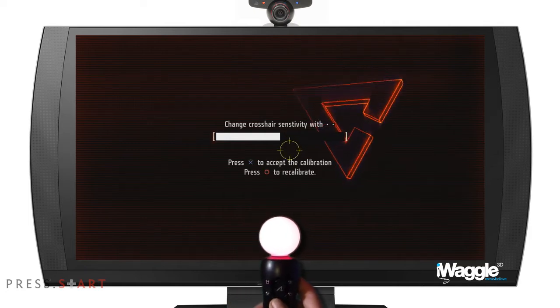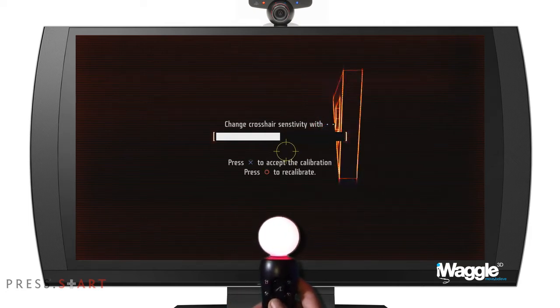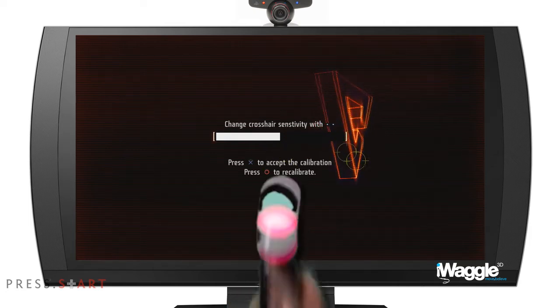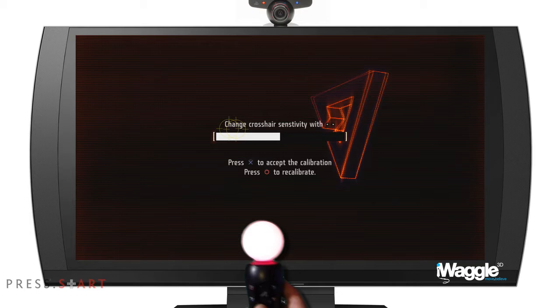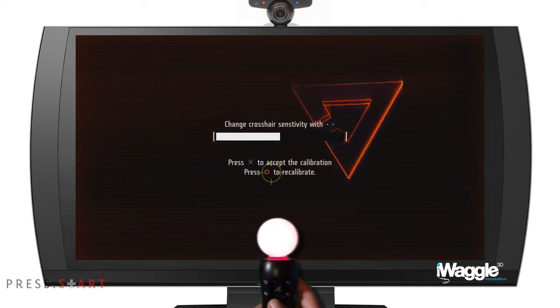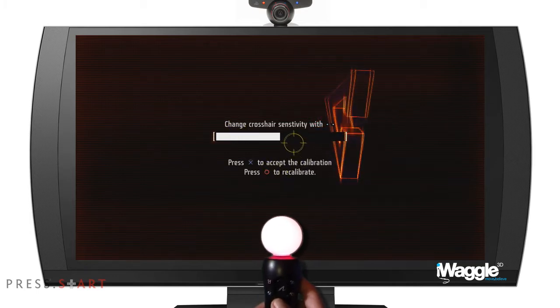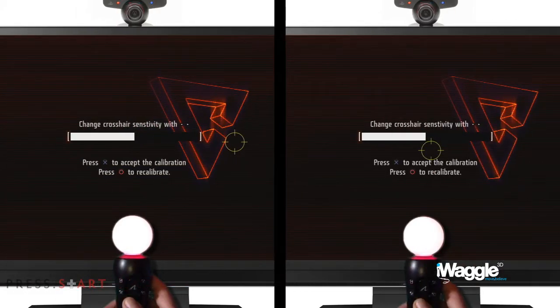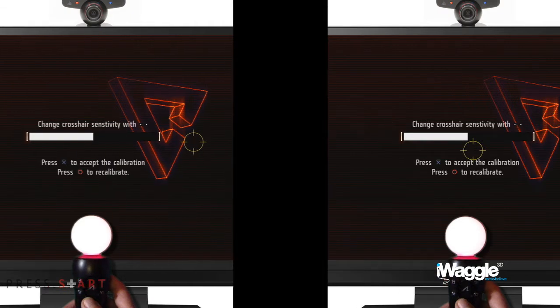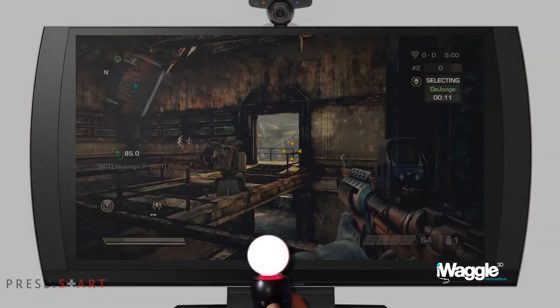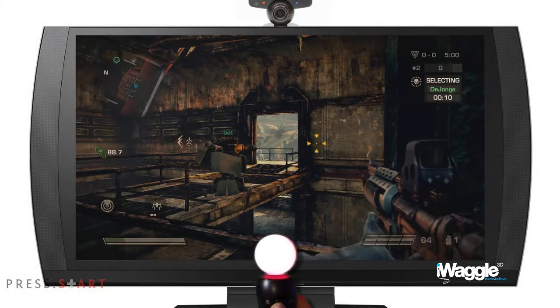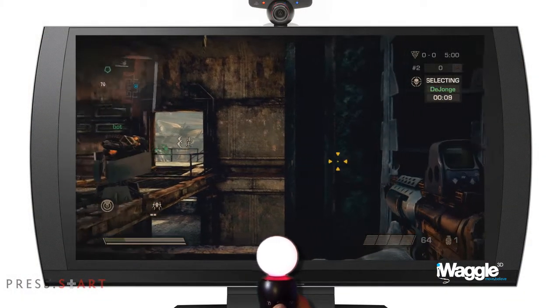Let's rewatch in slow motion. Cool, isn't it? Even better, you don't have to do this at the calibration screen either — you can do it any time during gameplay, as I'm demonstrating here.